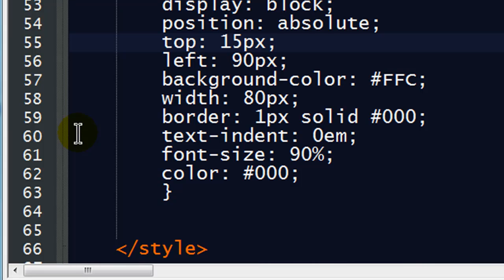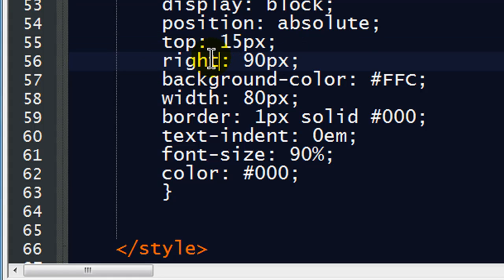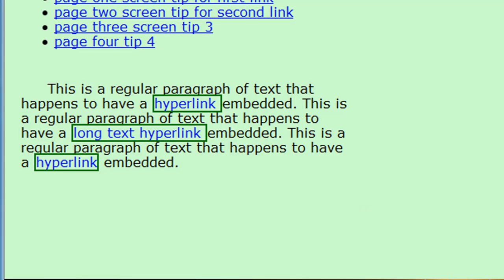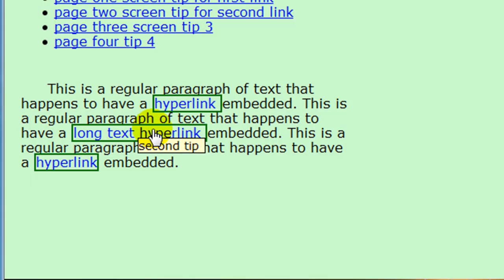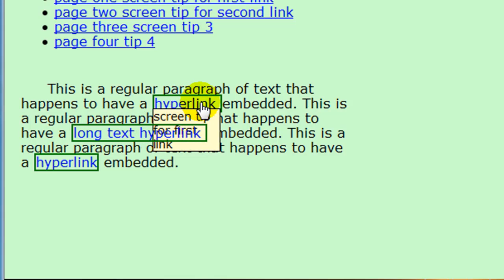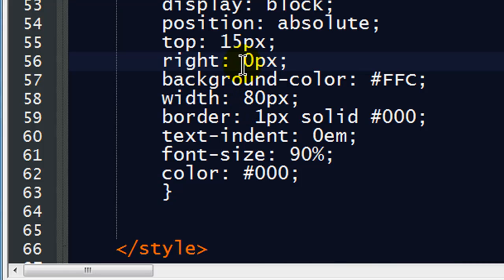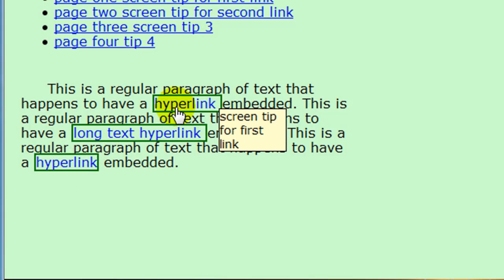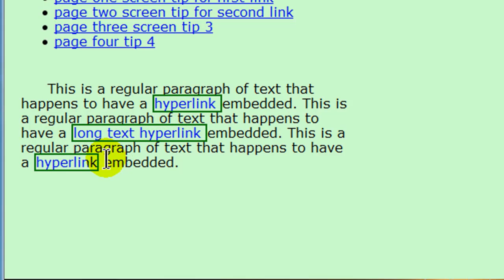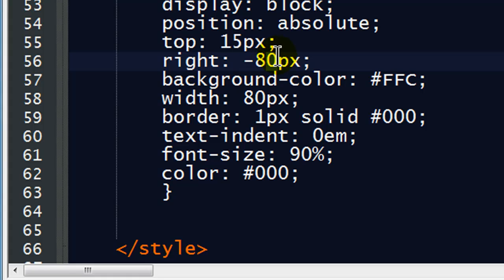Let's try positioning it from the right of our anchor tags — so instead of left, how about right? I'll start with zero pixels so we can see how that looks. Now just a little bit of logic: if my screen tips are 80 pixels wide and I position from the right, placing them 80 pixels to the right of the anchor tag's right edge should take care of things. So I'll put in negative 80 pixels for my right positioning. There we go — all my screen tips are loading at the same spot on the right side of the hyperlink. I could go ahead and make it negative 85 pixels for a little bit more space.